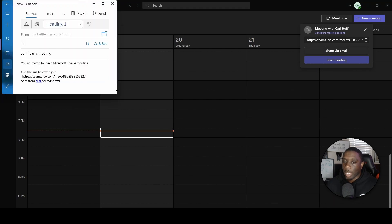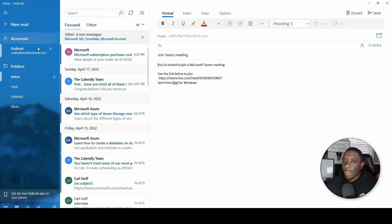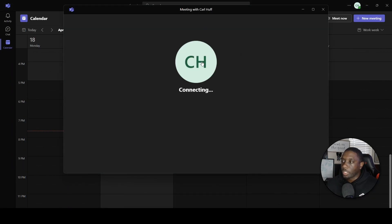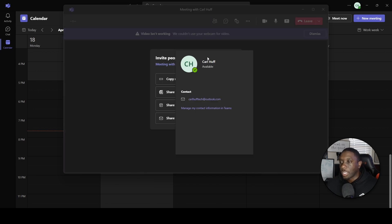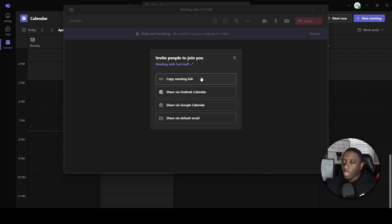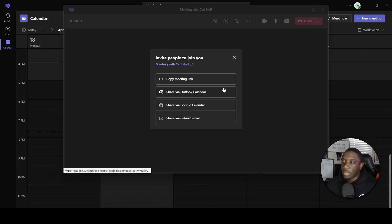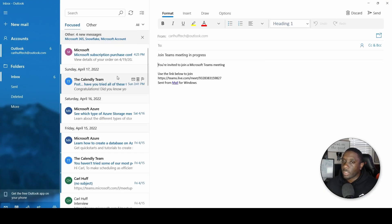An email tab will pop up here. Microsoft Teams is integrated with Microsoft Outlook, so this basically says 'join Teams meeting' and you're invited. You can click here to start a meeting and it'll let you know the meeting is connecting. You can copy a link and share it to people, share via Outlook calendar, Google Calendar, or your default calendar.